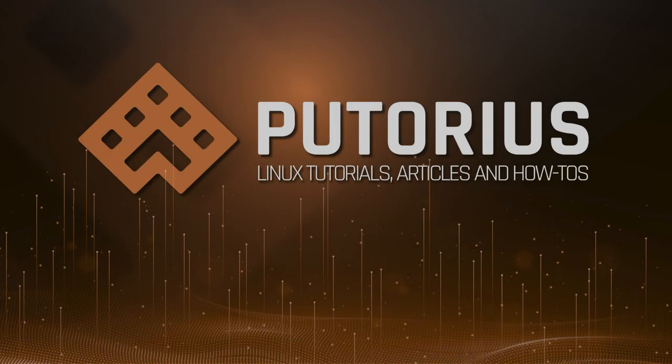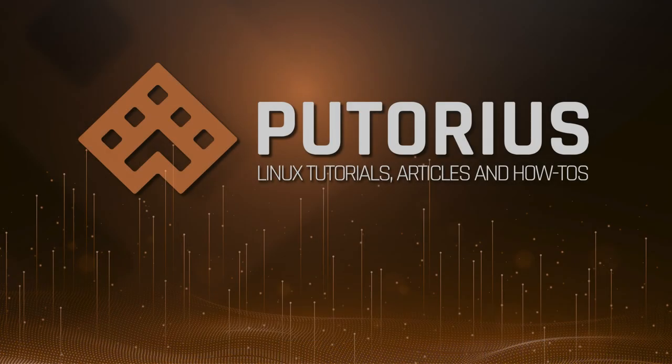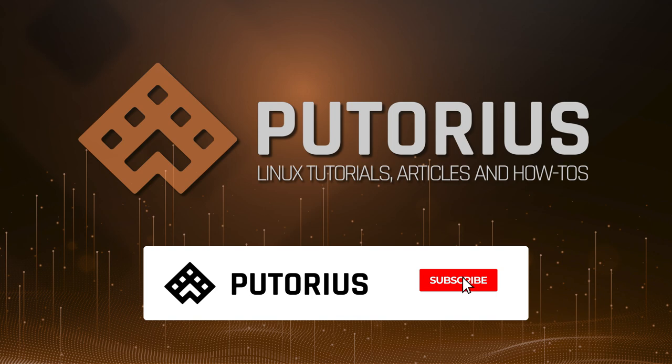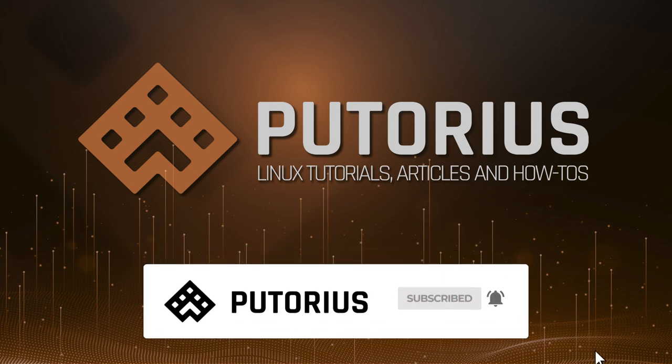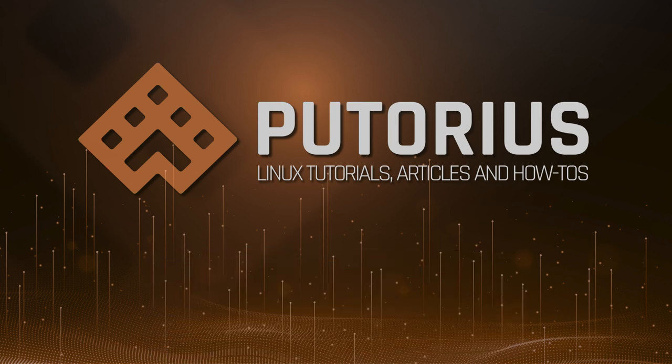I hope this Linux quick tip provided you with some value. If you enjoyed this video please subscribe to our channel and hit the bell icon to be notified of new videos. Also, you can always visit putorius.net to read the text version of this tutorial.